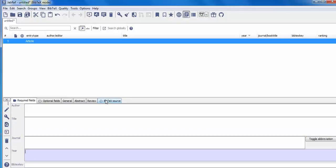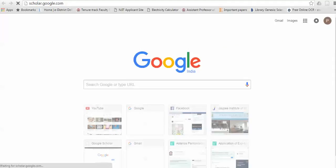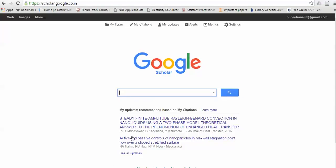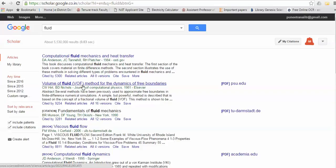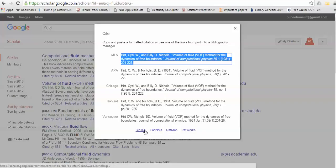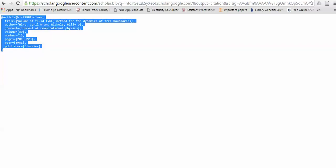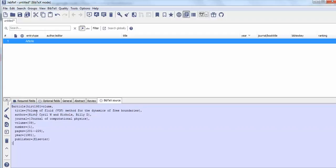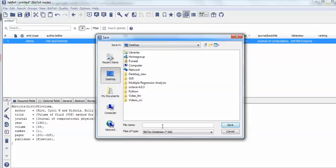I'll show you a shortcut way rather than typing all the title, journal, and other details manually. You can use the citation command directly. Open scholar.google.com, search for any reference of your choice — for example, a paper on fluid dynamics. Click on the 'Cite' button, then select the BibTeX option, and it will automatically give you the formatted expression with the key, title, and author name. Just copy it, go to JabRef, and paste it with Ctrl+V, then save with Ctrl+S.